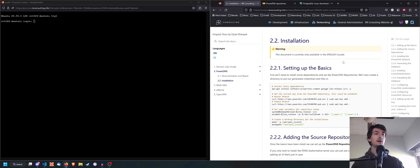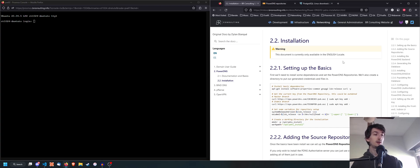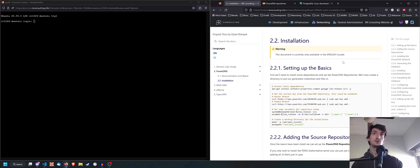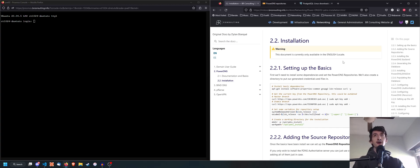And then maybe if people are really interested, I could do a video on how to integrate PowerDNS with your Let's Encrypt bot to generate certificates automatically every month. So let's go ahead and get started.